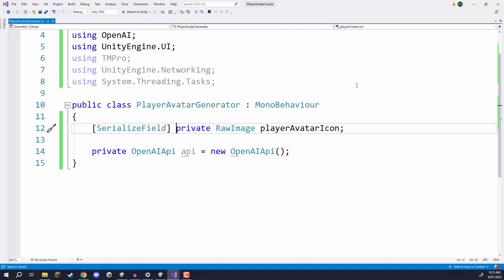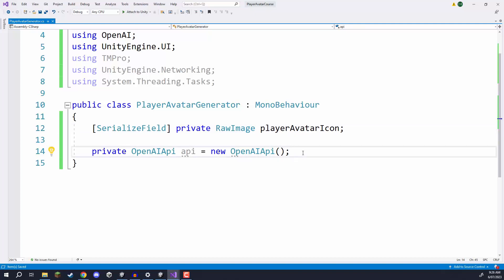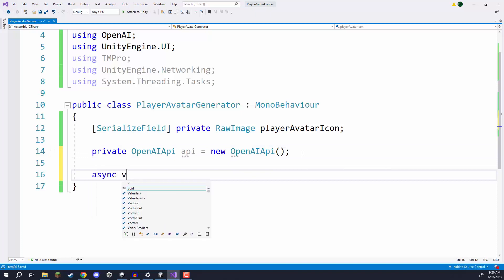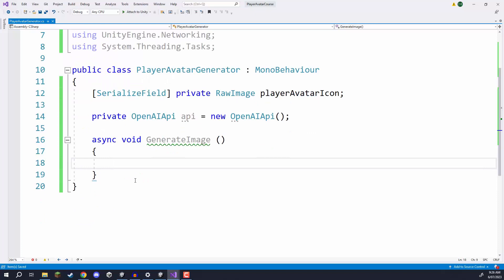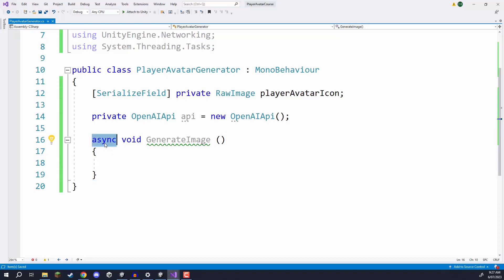Now we are going to create our function which is going to send off the request, wait for a response, and then assign the image to that raw image. To do this we are going to create an async void GenerateImage function. An asynchronous function doesn't run alongside the others — typically a function runs within a single frame, but with an async function we have the ability to pause it and wait for something to happen, similar to a coroutine. All you need is the async keyword at the front to make a function asynchronous.